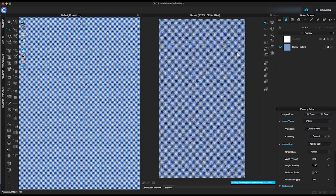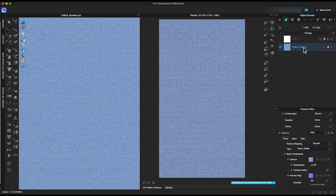Under basic parameters, you can see texture, normal map, and displacement map.